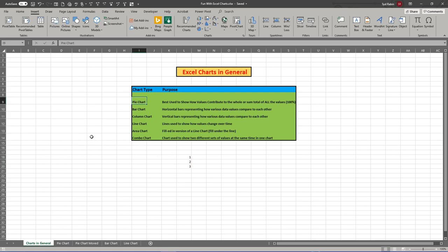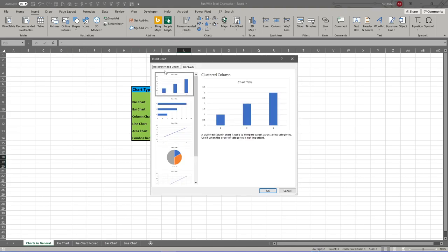In order to get into any charts, you have to select your data, then typically go to the Insert tab where the whole chart section is. You can let Excel recommend what kind of chart to use based upon the data you've highlighted, or you can go in and pick whatever type you want. If you click on Recommended Charts, you get two tabs: Recommended Charts and All Charts.